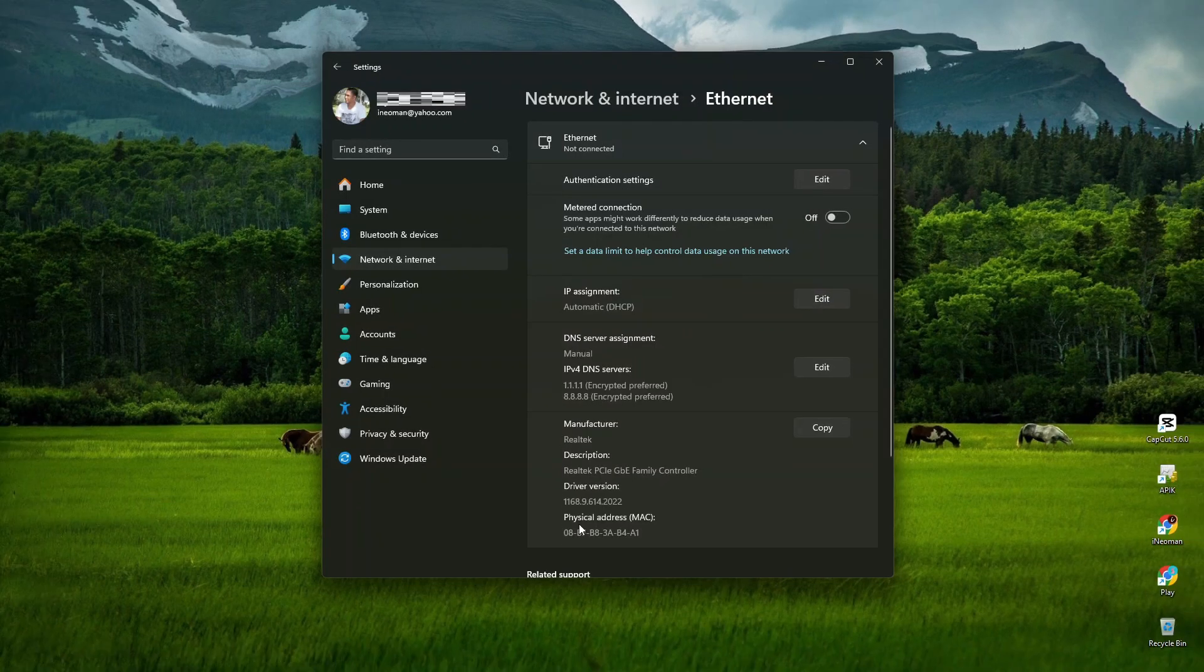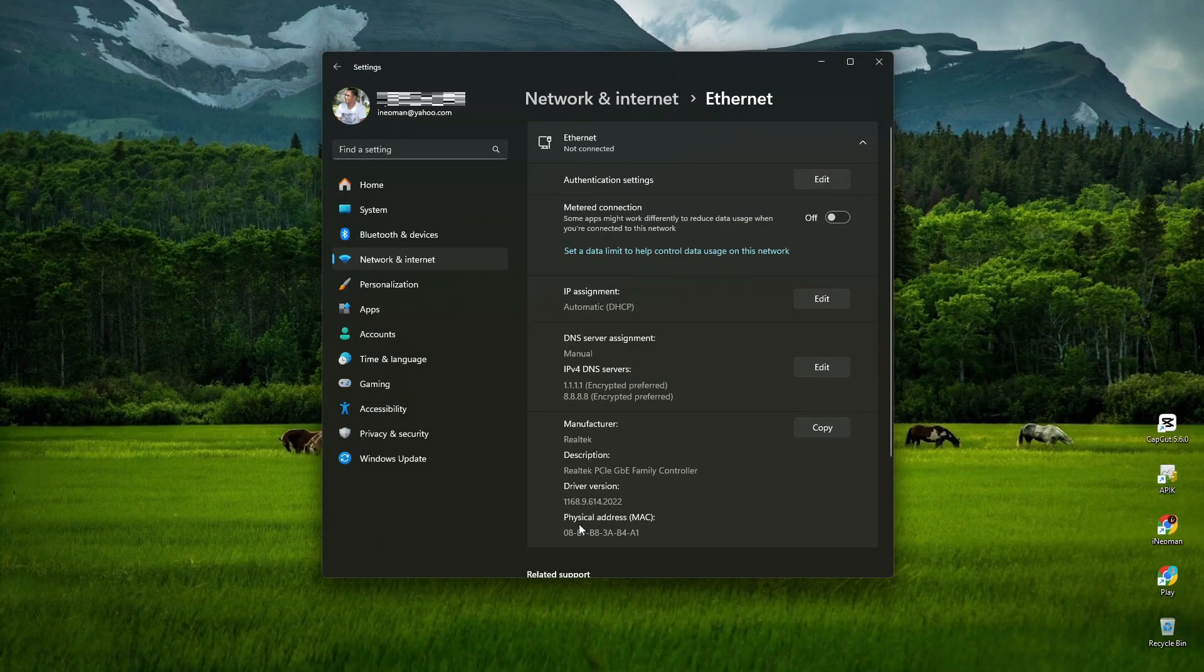You may need to restart your computer for the new DNS settings to take effect. Alright, so that's how easy it is to change your DNS settings from your PC. I hope you find this tutorial useful and thank you for watching.